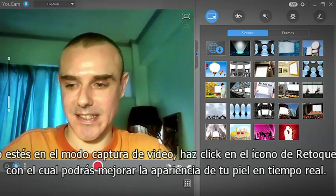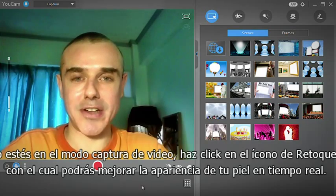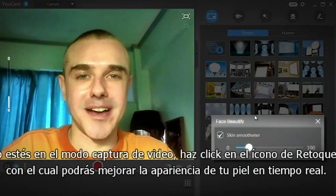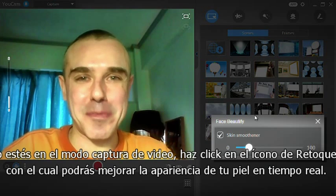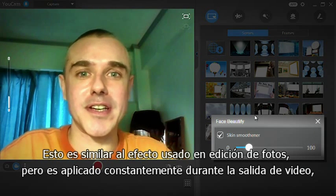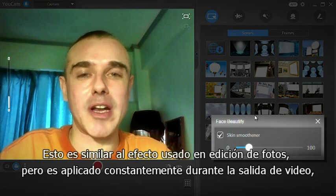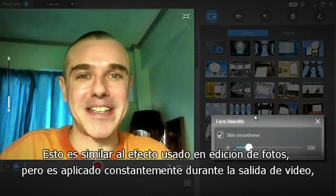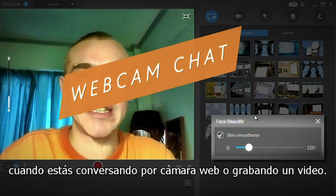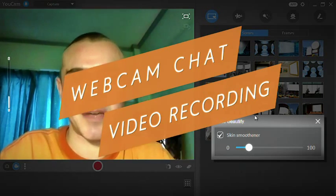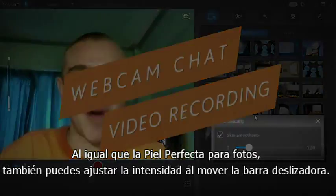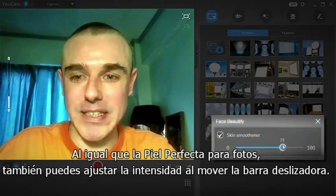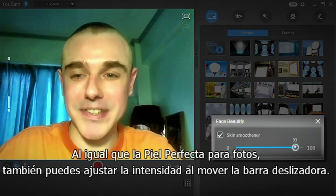When you're in video capture mode, clicking the Face Beautify icon will bring up the real-time skin smoothness. This is similar to the effect used when editing photos, but it's applied constantly to the video output when you are in webcam chatting mode or recording a video. Like the skin smoothness for photos, you can adjust the strength by moving the slider bar.